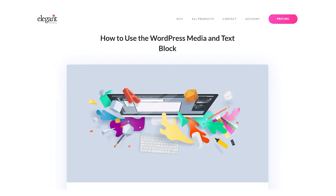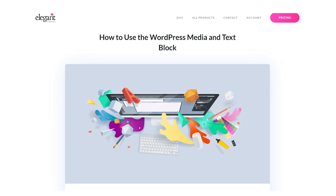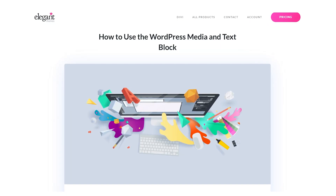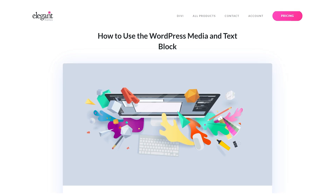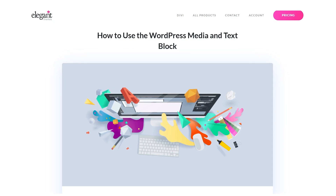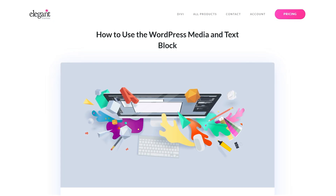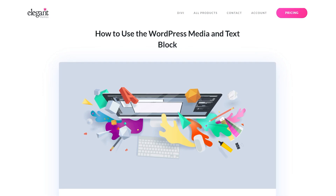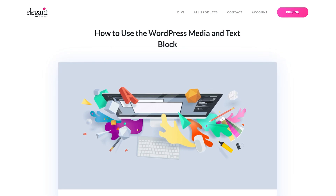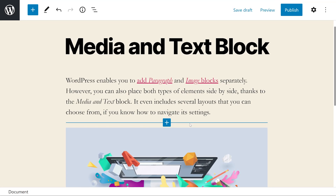WordPress enables you to add paragraph and image blocks separately. However, you can also place both types of elements side by side, thanks to the media and text block. It even includes several layouts that you can choose from.